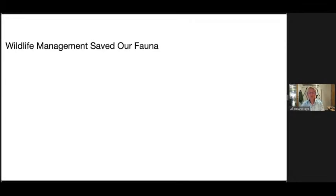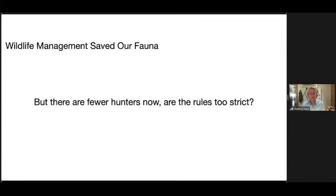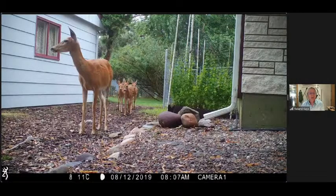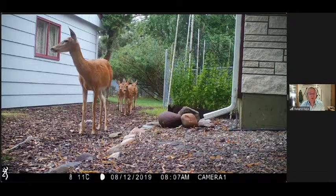Wildlife management rules have really saved our fauna. Turkeys, deer, and bears were on their way to extinction and slowing down hunting with regulations allowed them to recover. But now there are fewer hunters every year, and we wonder: are the rules too strict to allow hunters to have a strong fear effect on wildlife? Have hunted animals lost their fear of people? Geese have certainly lost their fear of people, but there could be other ecological impacts like we saw in Yellowstone.